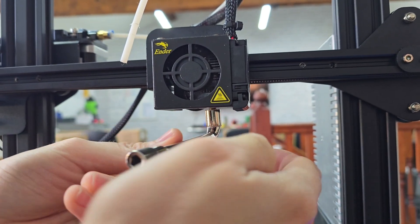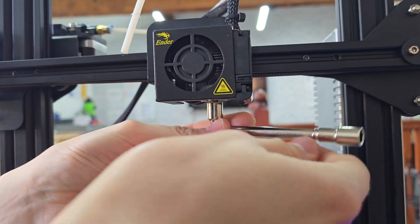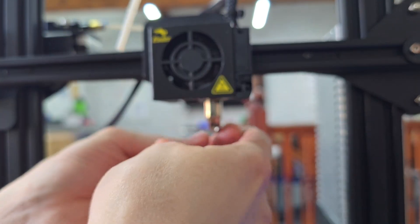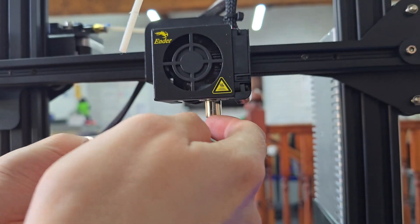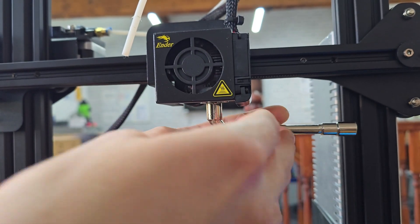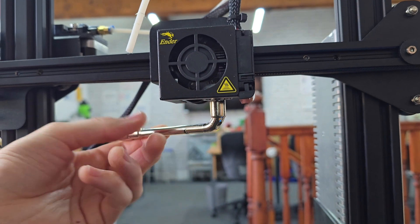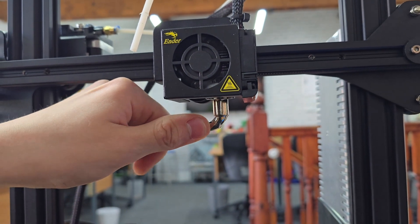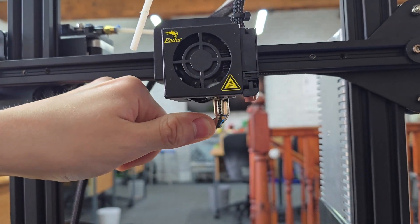Eventually that will start going in and I can just keep tightening that until the nozzle is nice and tight. I'm just going to make sure that that's really tight.